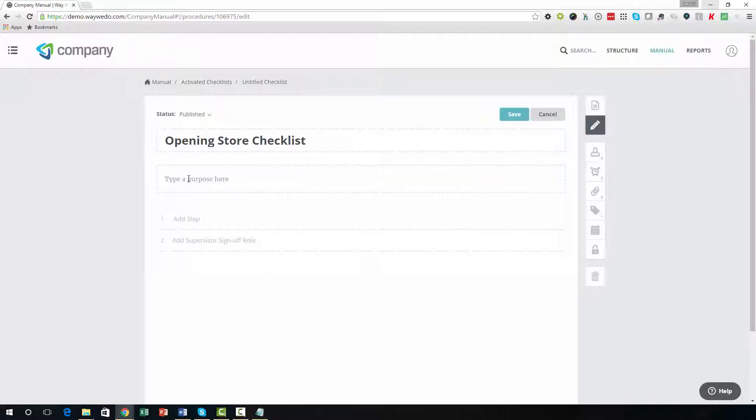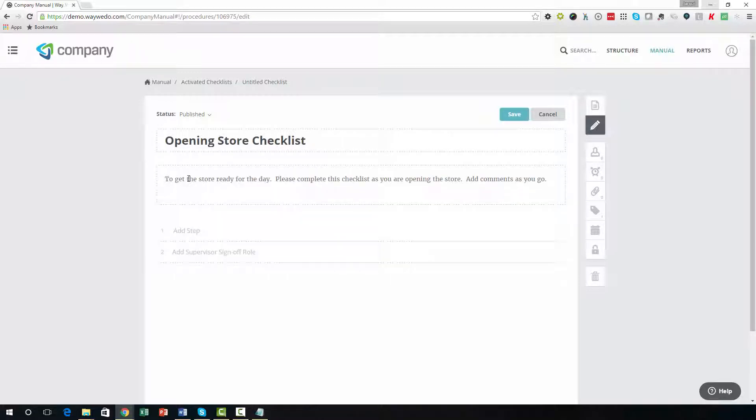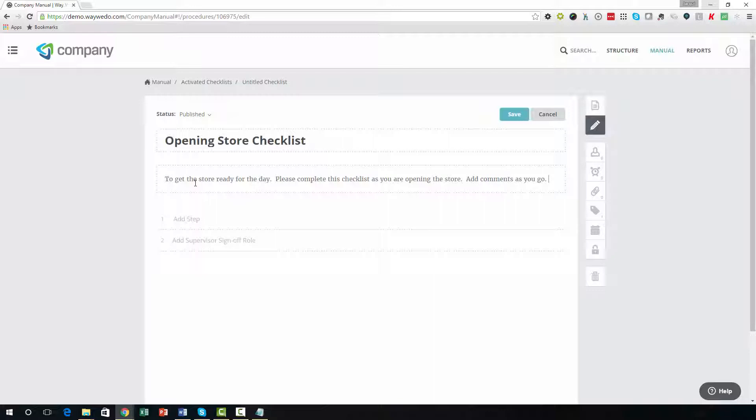The purpose can provide details about why the checklist should be completed, or it can contain specific instructions for completing the checklist.